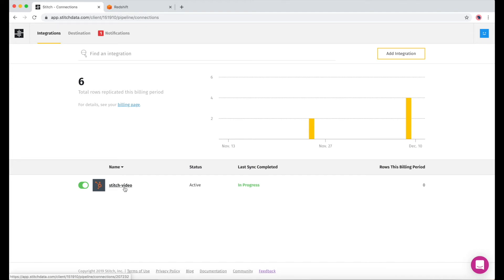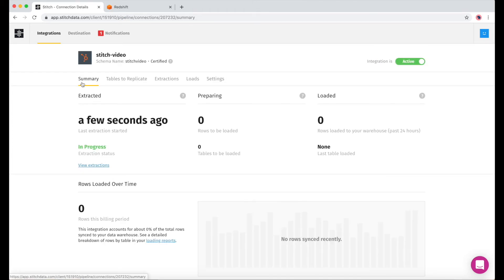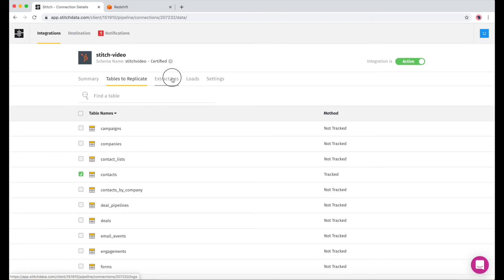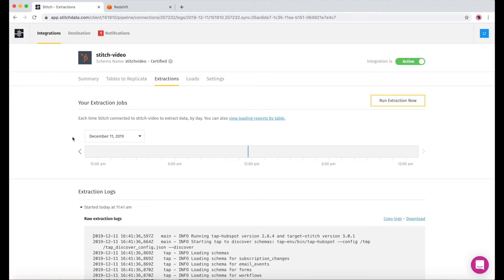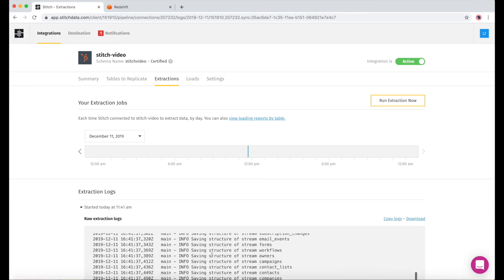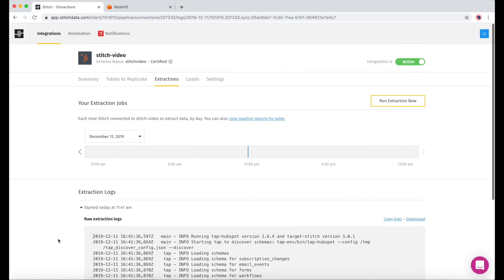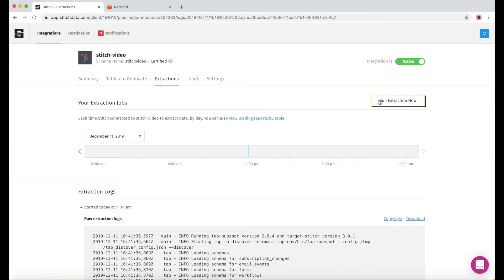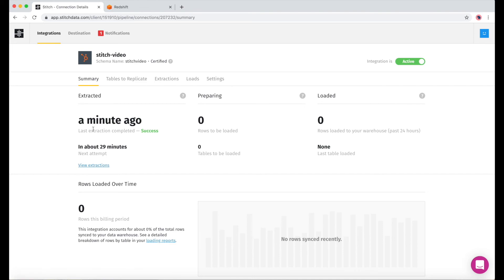In our dashboard, we'll see any integrations that we've added — here's the one we created earlier. From the integration page, we'll see basic information about any extractions and loads currently taking place. We can add new tables to track, view extraction logs which show data that has been taken from your source but not yet loaded, and we can review loading reports. There's already an extraction running, but if we clicked run extraction now, it would kick off a job immediately. This process can take a few minutes, so I'm going to skip ahead.